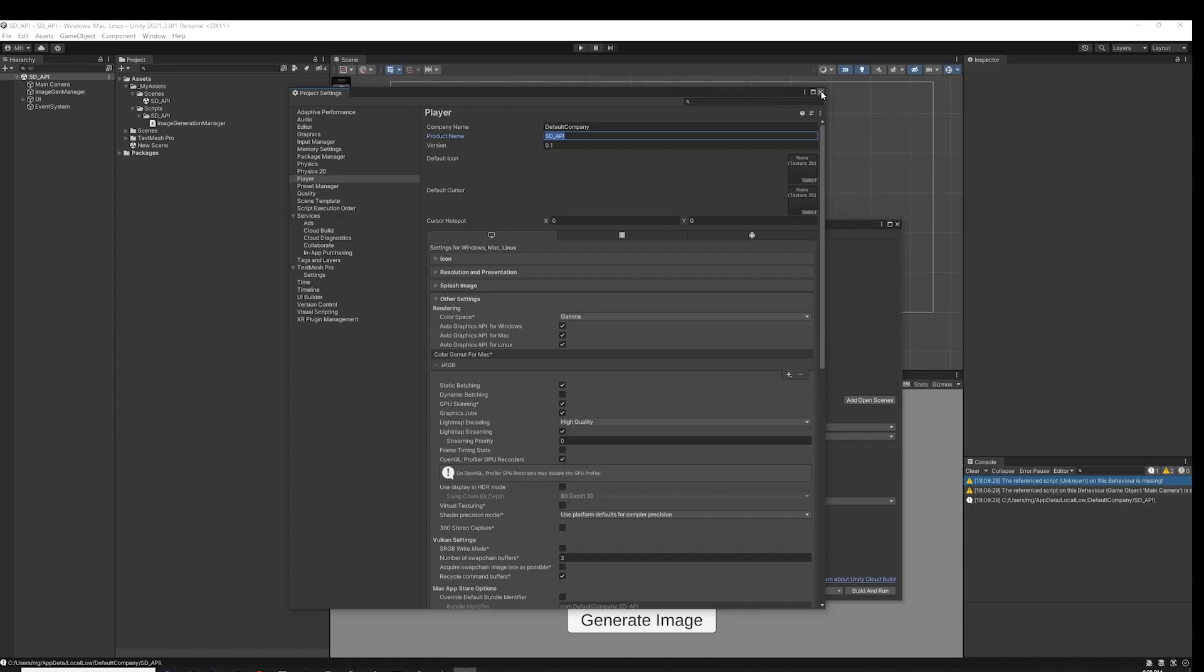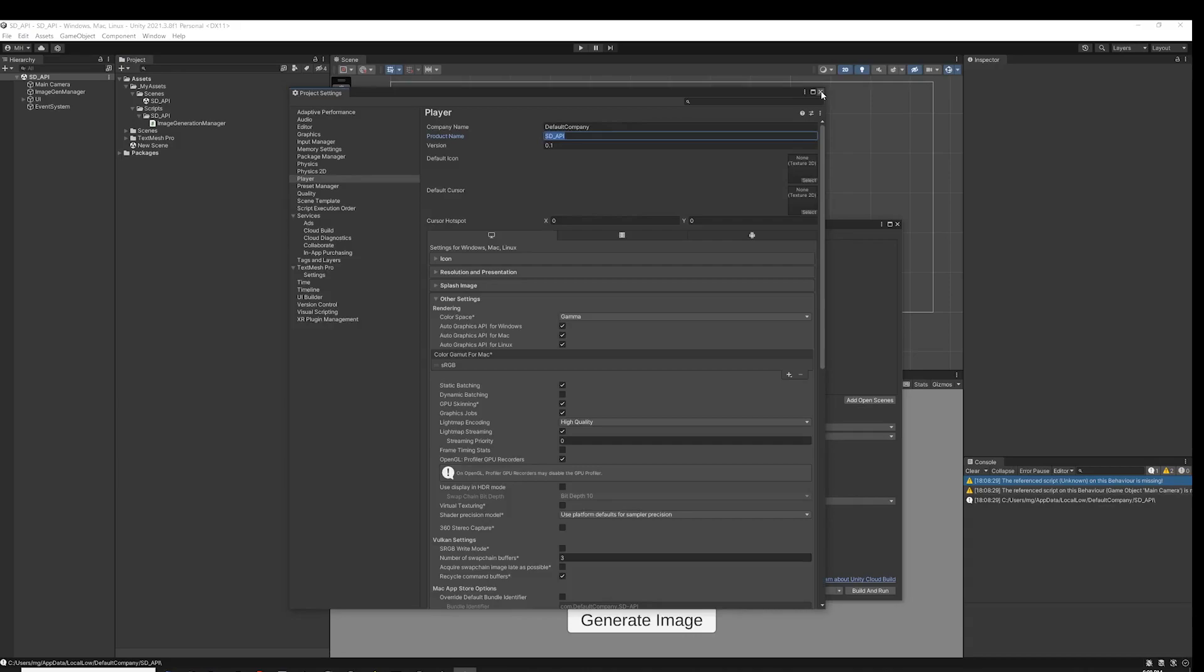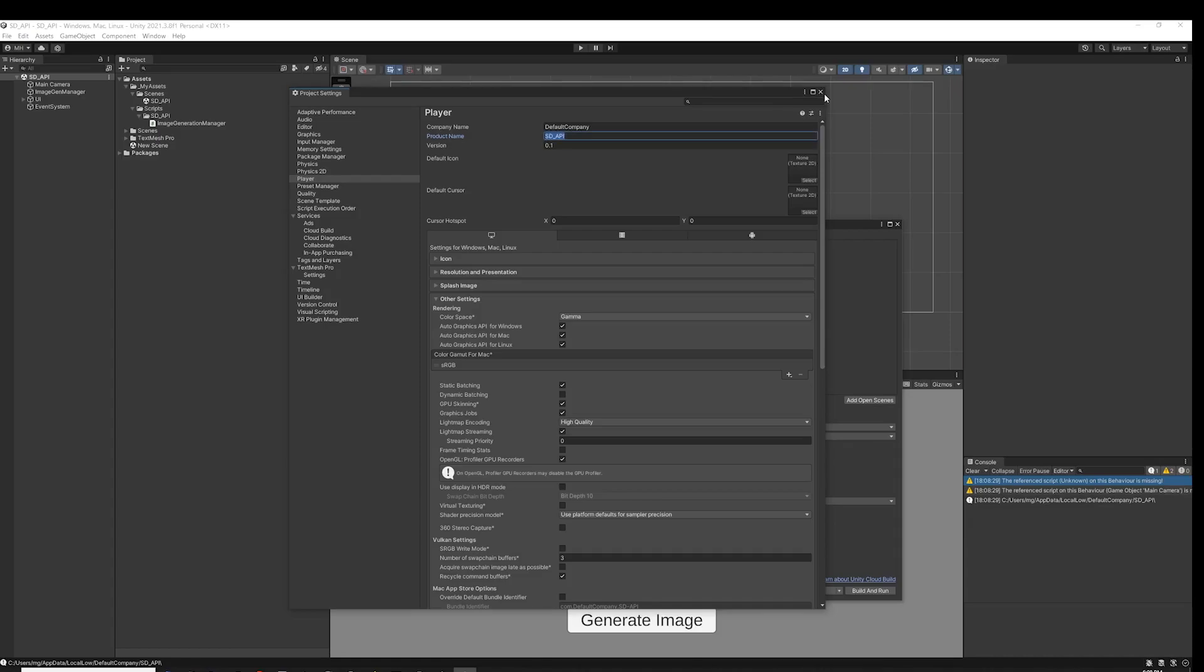Note in the player settings the product name. This will be the name of the persistent data folder that Unity will use to store the Stable Diffusion images you create from Unity, so name it something that makes sense for you.